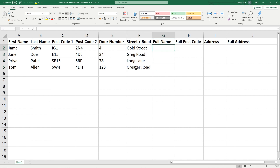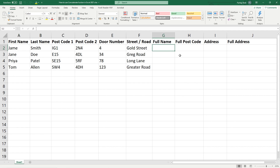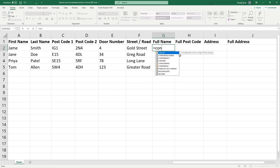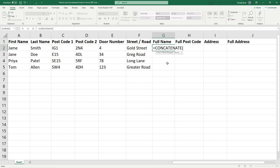Let's say we want the full name — we've got James Smith and we want to take that and put it into a single cell, combining James and Smith into a single value. We can type in equals, then type CON for CONCATENATE, find that function, and double click on it.